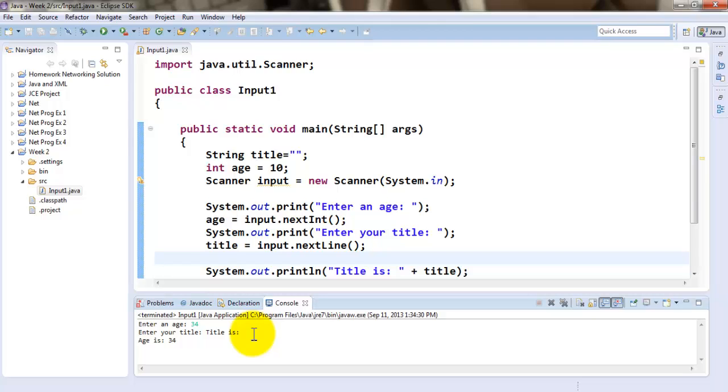The reason is whenever you press an enter key, it actually goes in the buffer as a value. If the next input is a string, then when it assumes it, it puts the enter key as a value for the next string. So the title's value is actually an enter key.